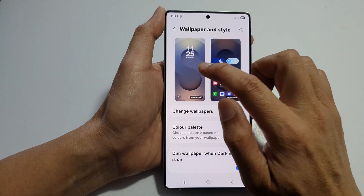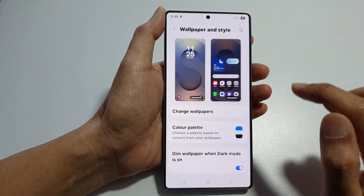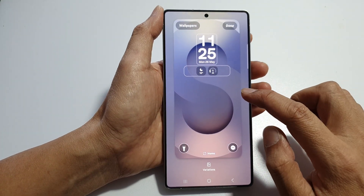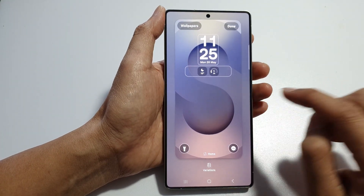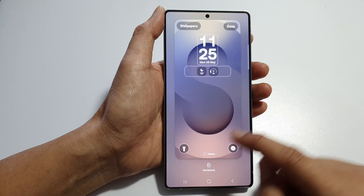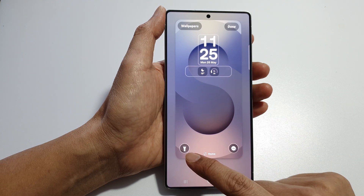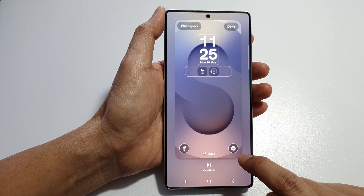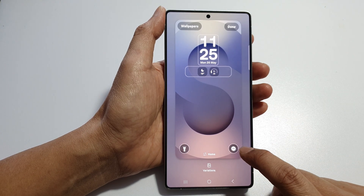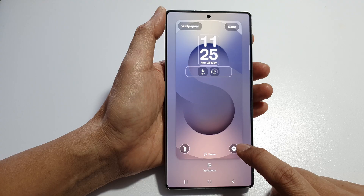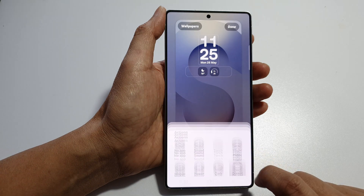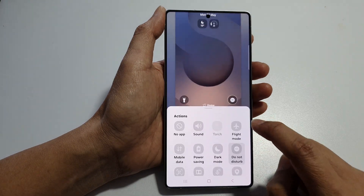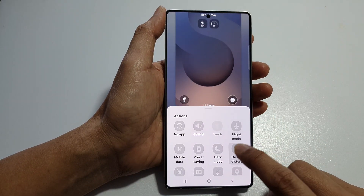Next, tap on the left-hand side panel. This will take you to your lock screen edit mode. Then you can choose the left or the right side. Here I'm going to select the right shortcut and then go down and select Do Not Disturb.